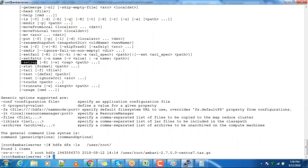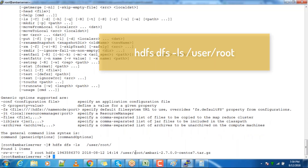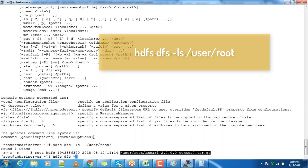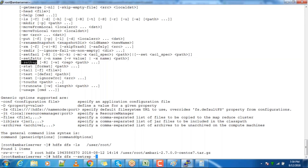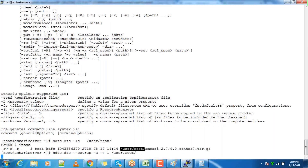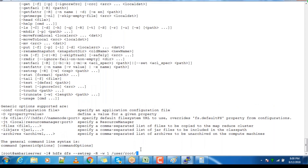Let me check the directory /user/root — inside that I have one file, and the number three shown means that is the replication factor for that file. You can use 'hdfs dfs -setrep -r' if you want to do it recursively on a directory, '-w' to wait, then the new replication factor, and then the file or directory name. If you do it on a directory, all files inside will be updated to the new replication factor.